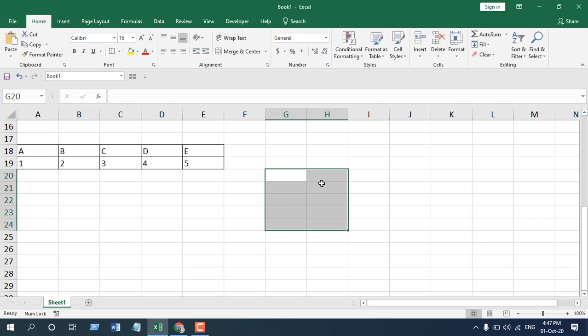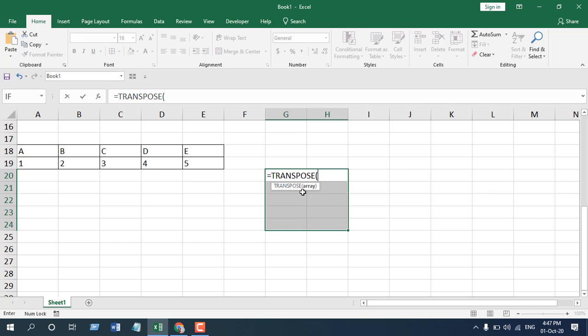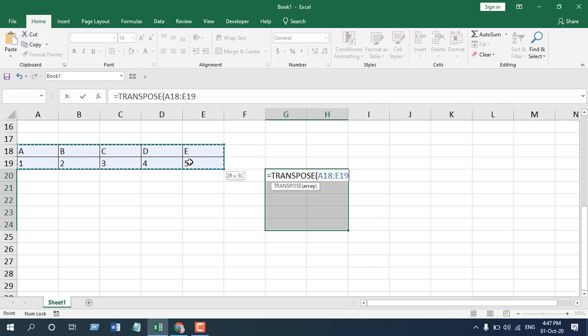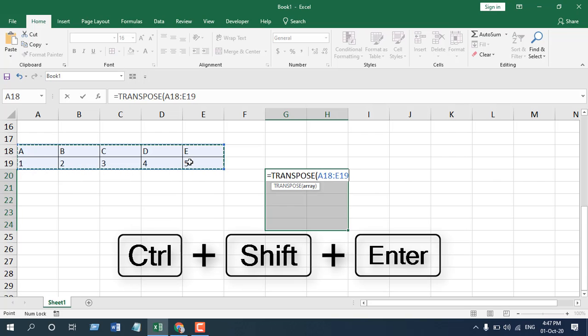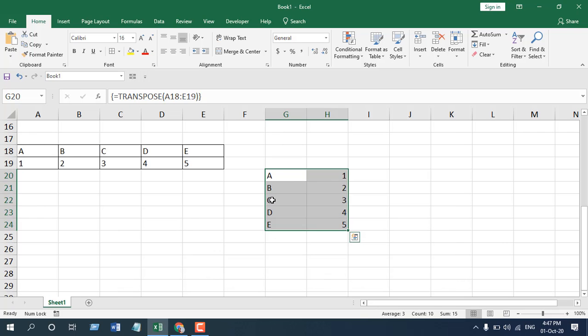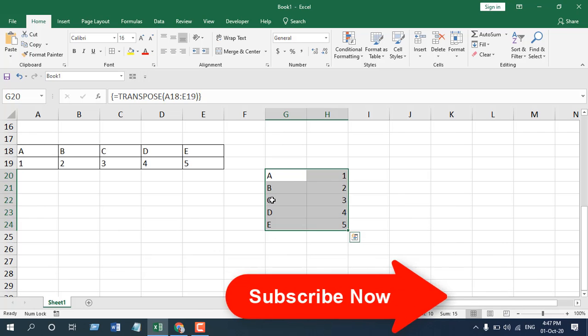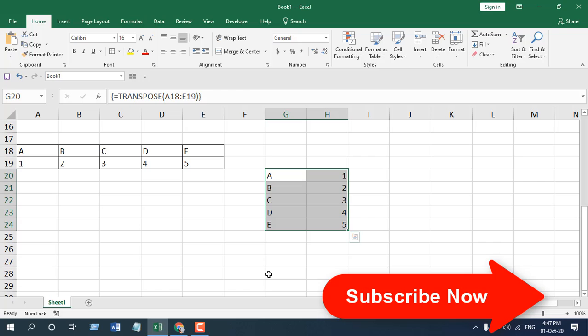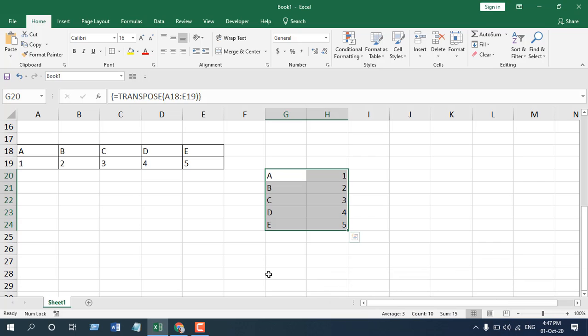Now while we are selecting it, press equal and then write transpose. So this is our transpose function and we have only one parameter which is array. And now if we select it and press ctrl shift and enter, you can see our data has been transferred from horizontal to vertical. So this is how you can use transpose function to convert your vertical data to horizontal and vice versa.